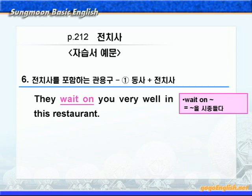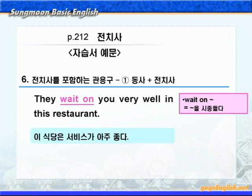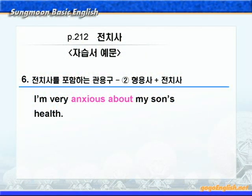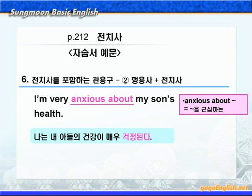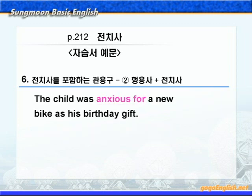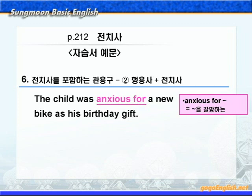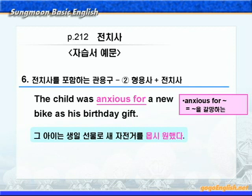다음으로 형용사와 전치사로 이루어진 관용구들을 살펴보죠. 'I'm very anxious about my son's health.' anxious about은 '뭐뭐를 근심하는'이라는 뜻이니까, '나는 내 아들의 건강이 매우 걱정된다'가 됩니다. 다음으로 anxious for에 밑줄 쳐야겠죠? anxious for는 '뭐뭐를 갈망하는'이라는 뜻이니까, '그 아이는 생일 선물로 새 자전거를 몹시 갈망했다'가 됩니다. anxious for와 anxious about을 잘 구분해 주시기 바랍니다.